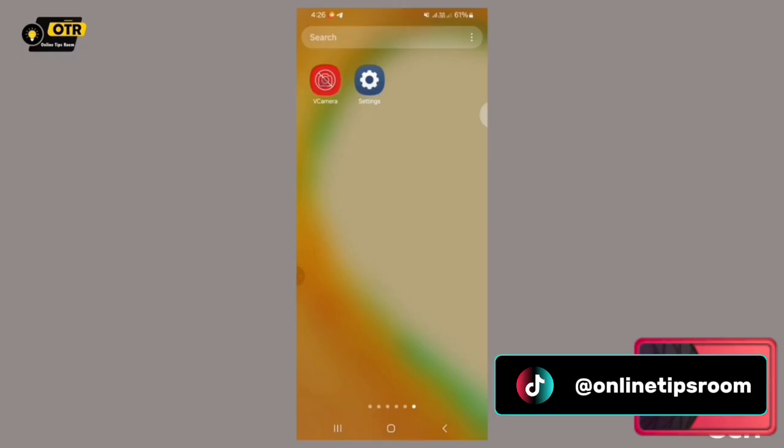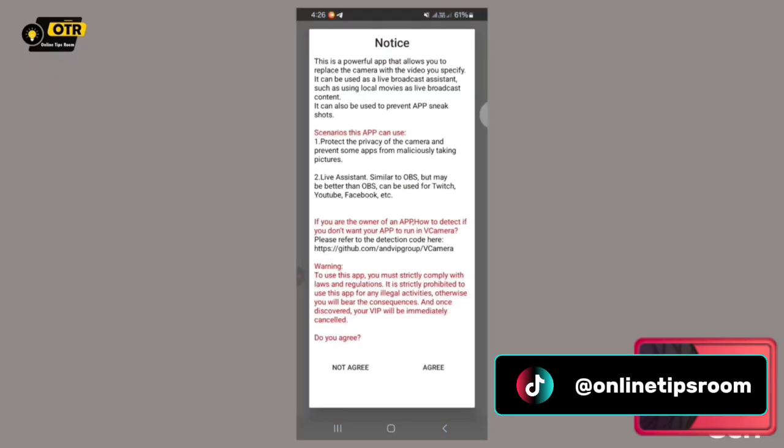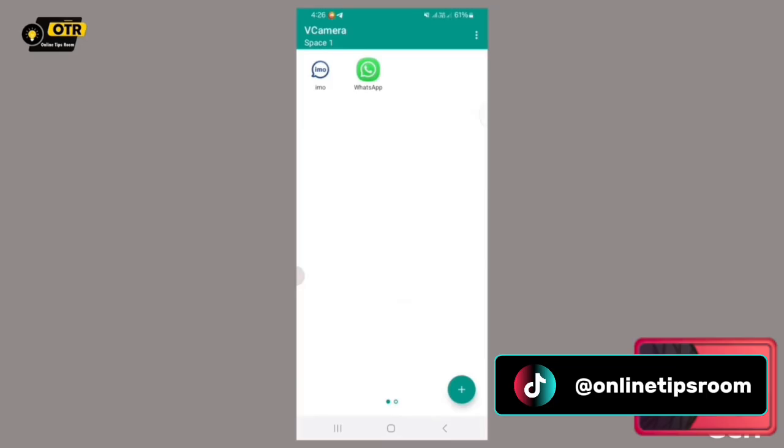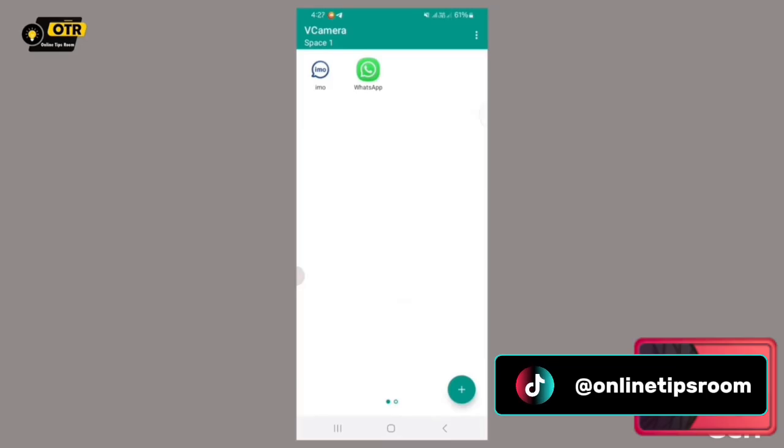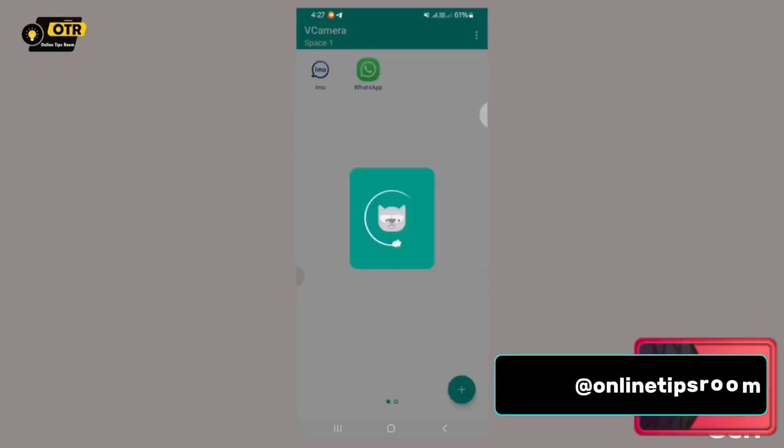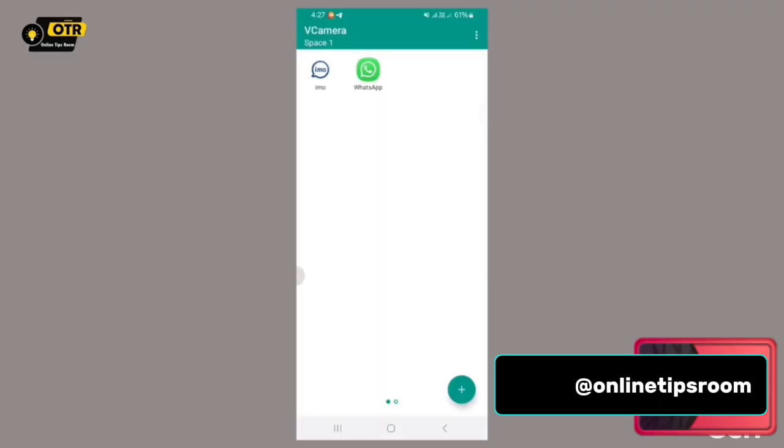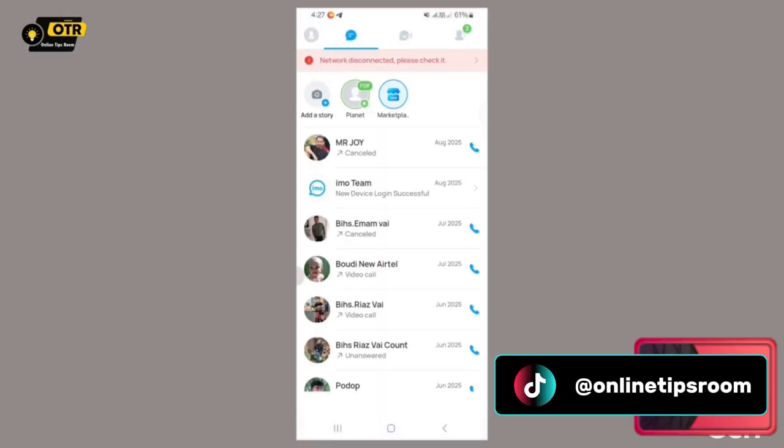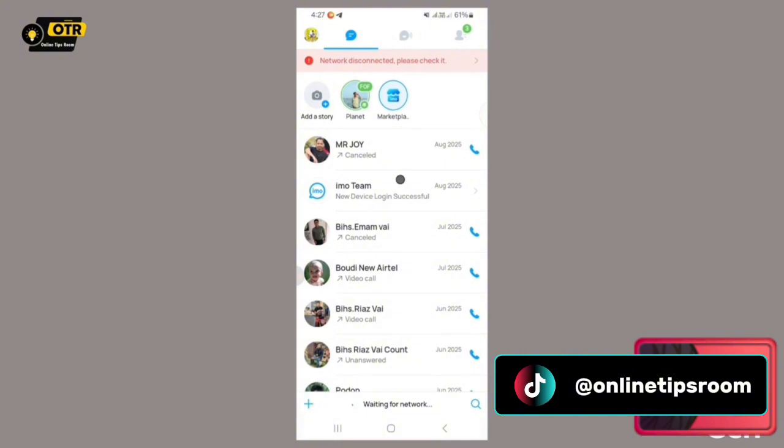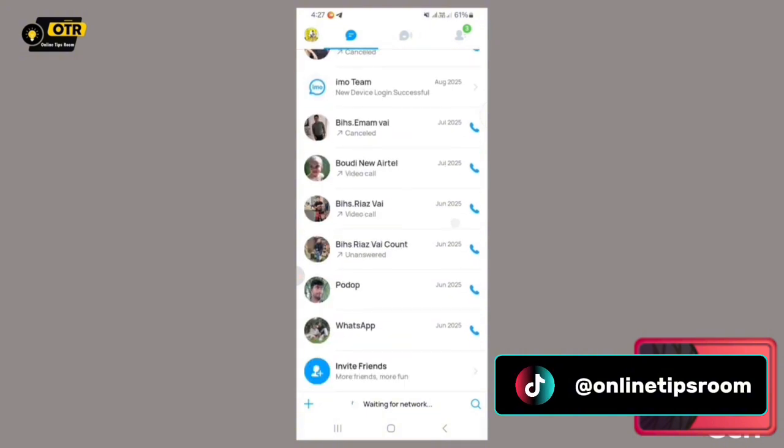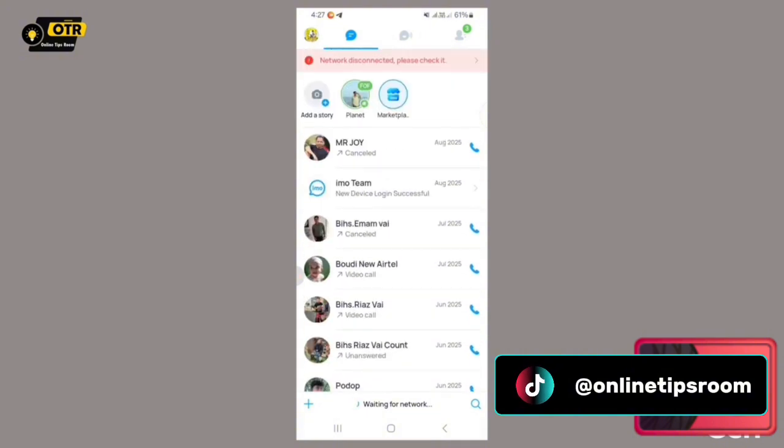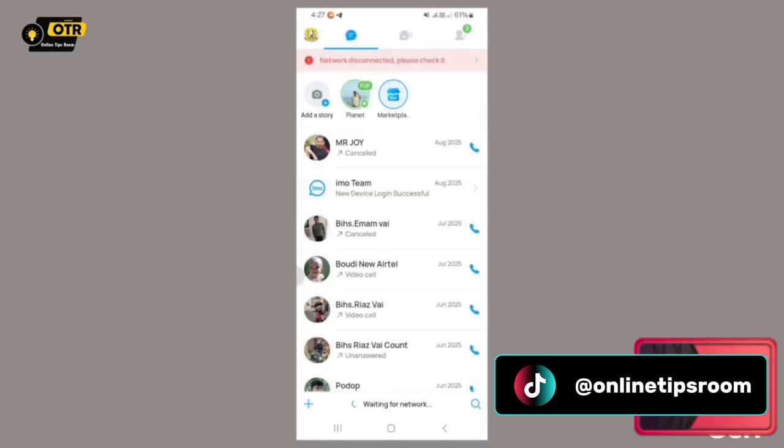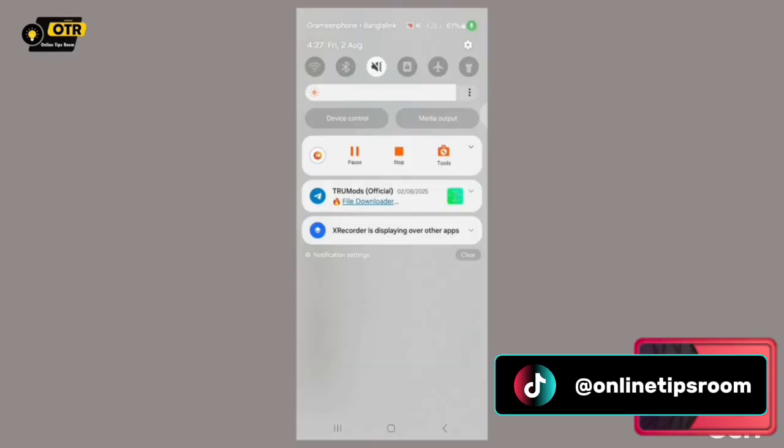Following these initial steps, I will proceed to open the IMO application once more. It is absolutely essential to understand that for the entirety of this process, you will not require any form of internet connectivity, such as Wi-Fi or mobile data, nor will you need any other external resources. The operation is designed to be entirely self-contained and independent of external network dependencies.